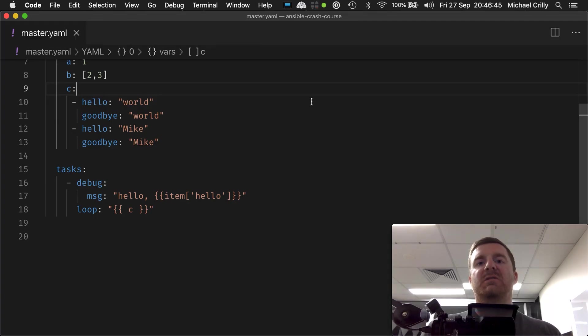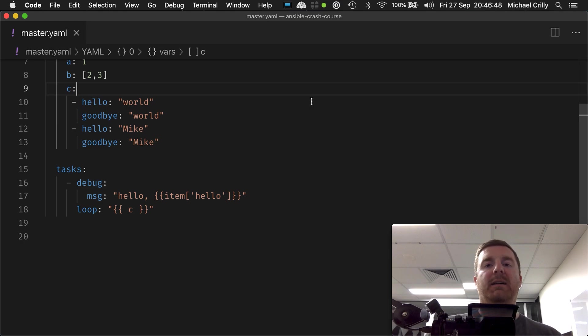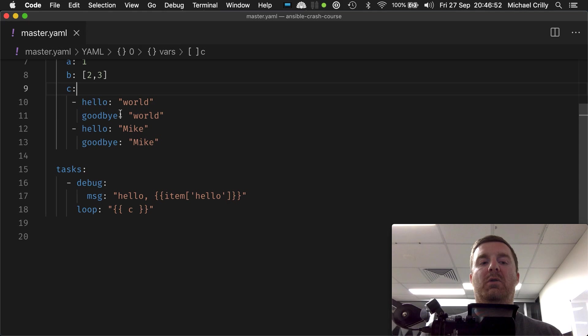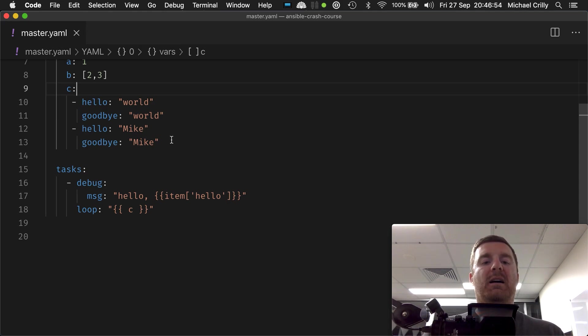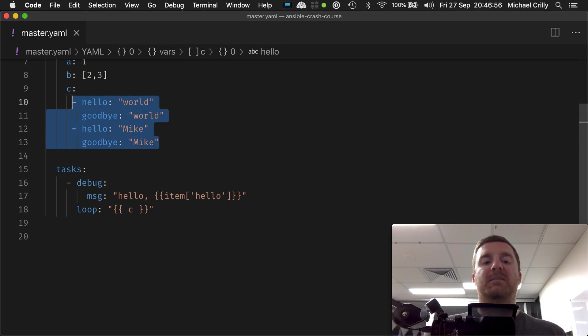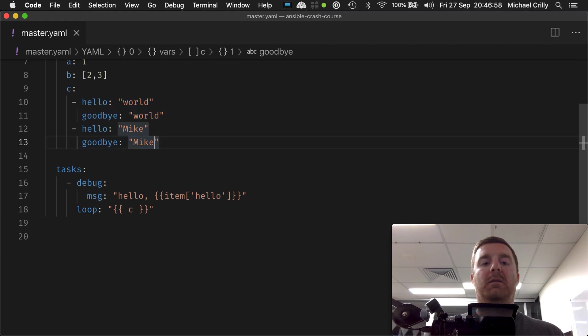Okay, so we've just looped over a list and we've just looped over a list of dictionaries or maps or hashes or whatever you want to call them. But what happens if you have just a simple map?